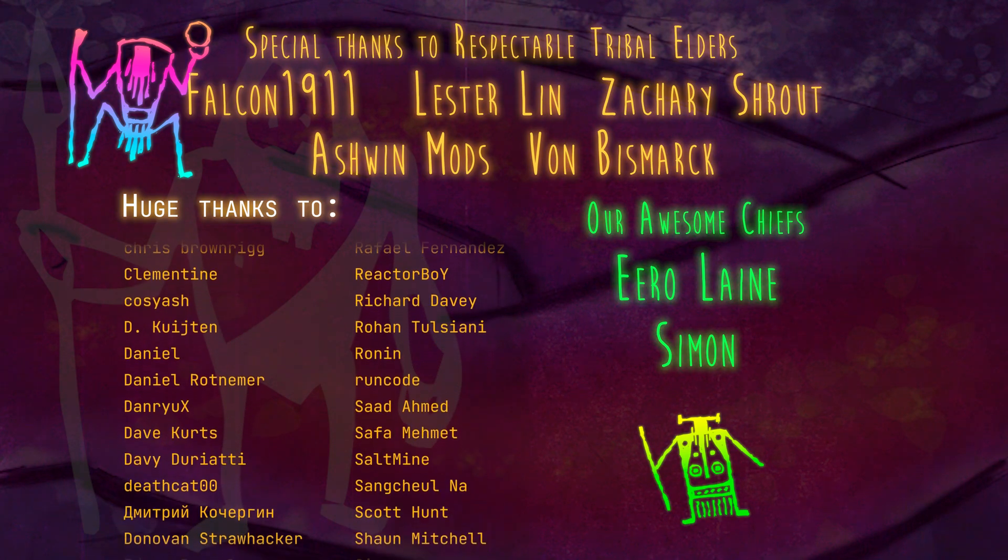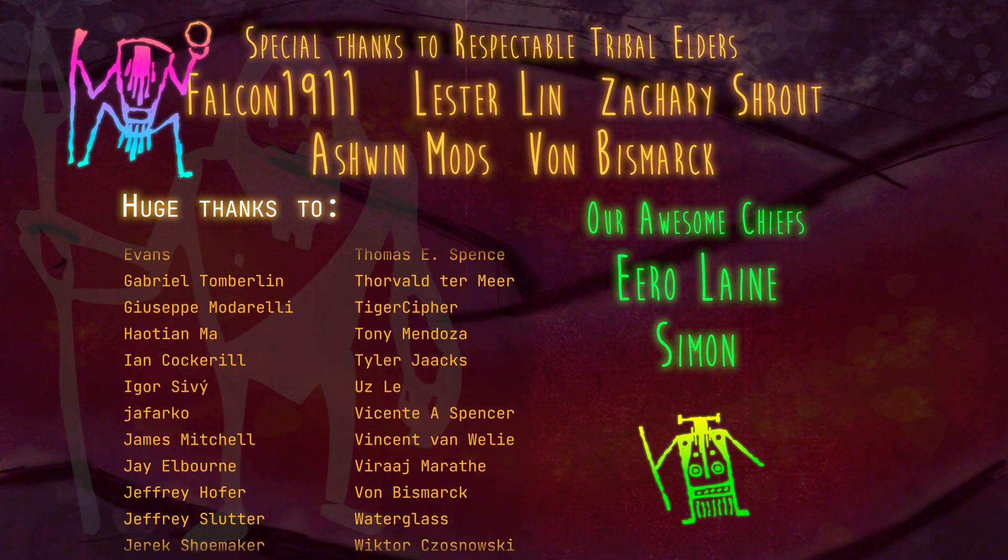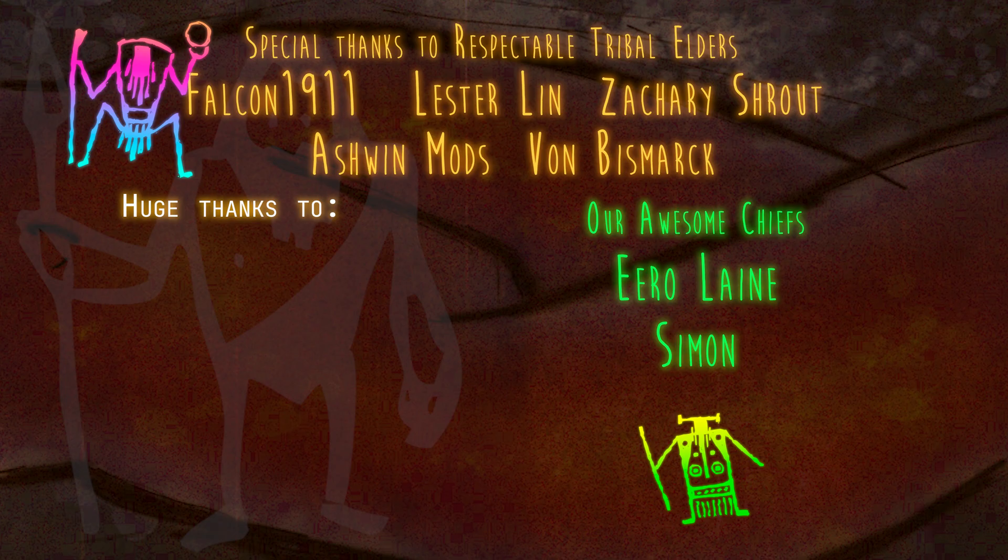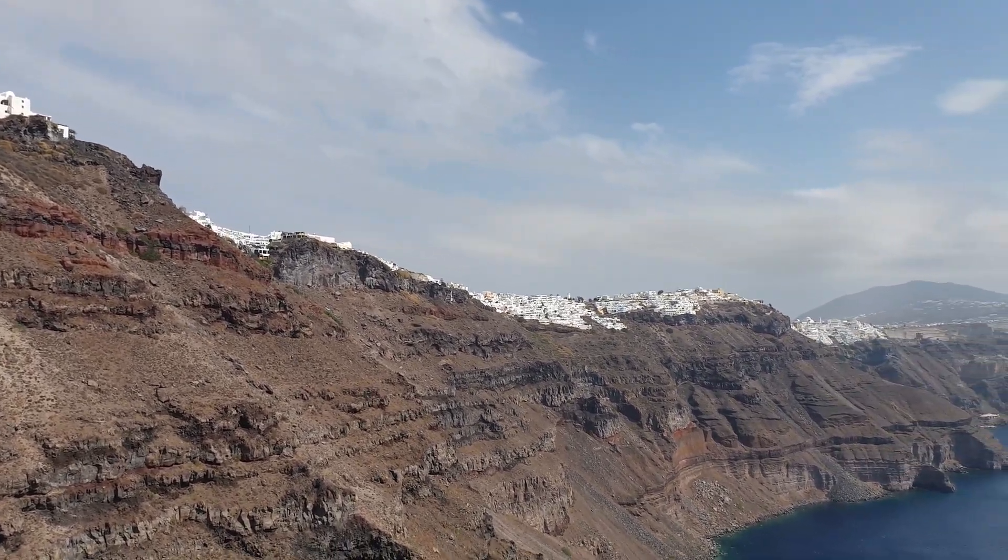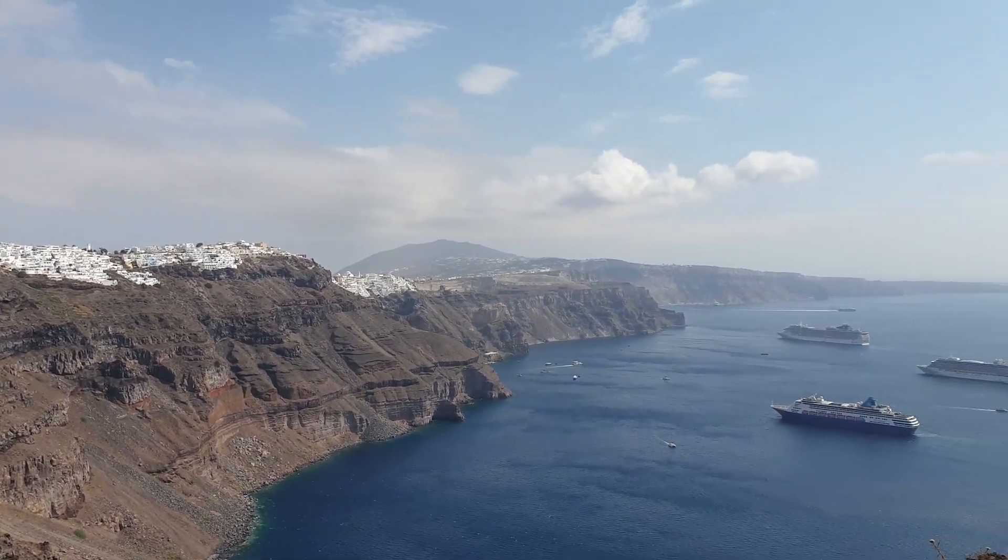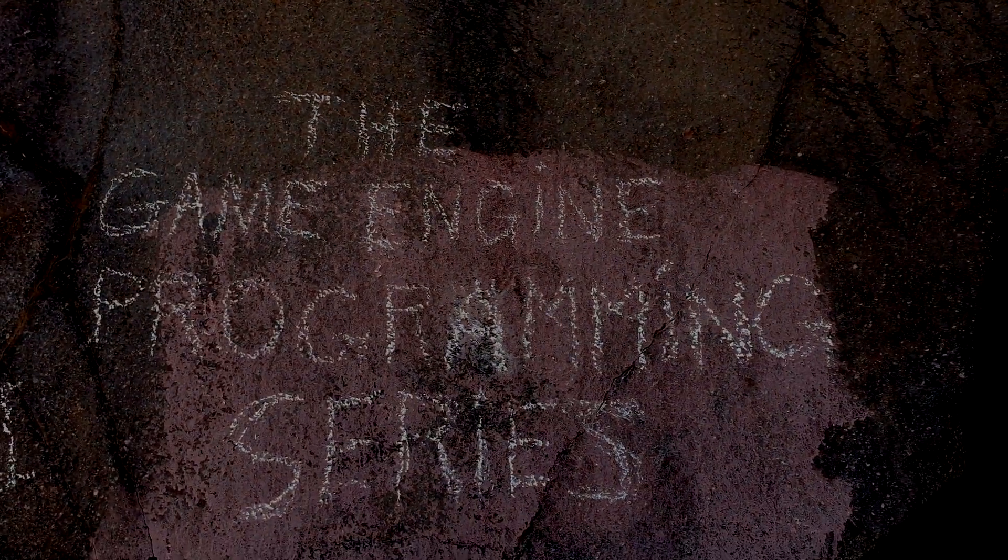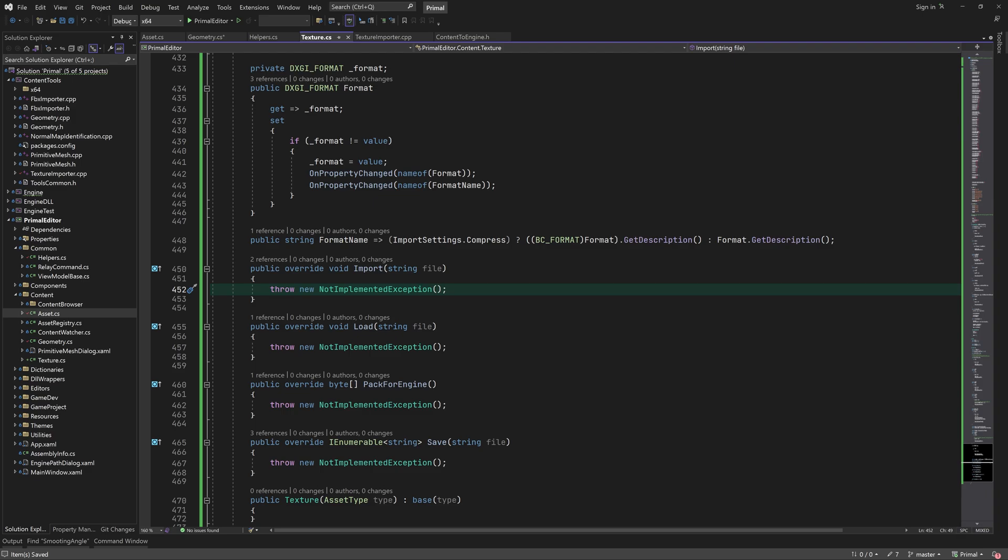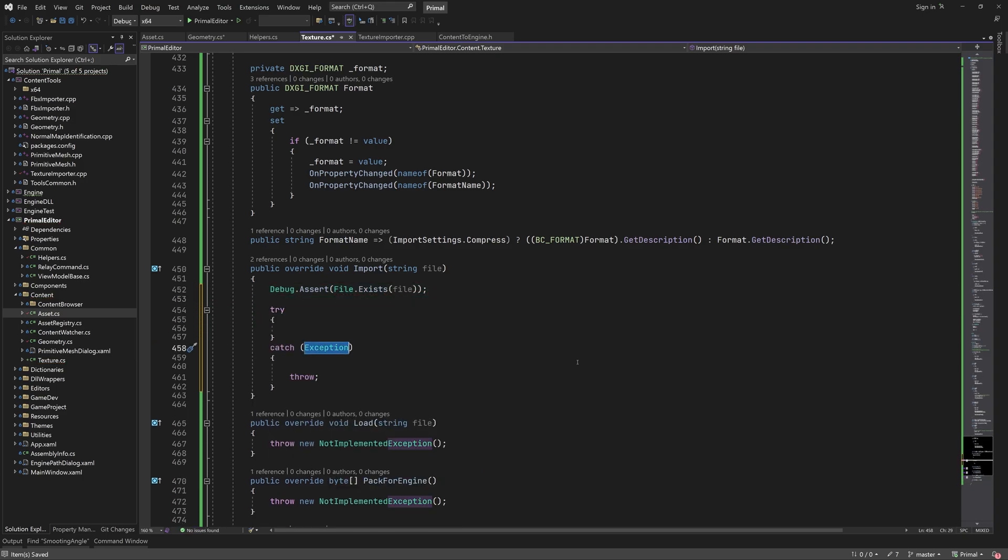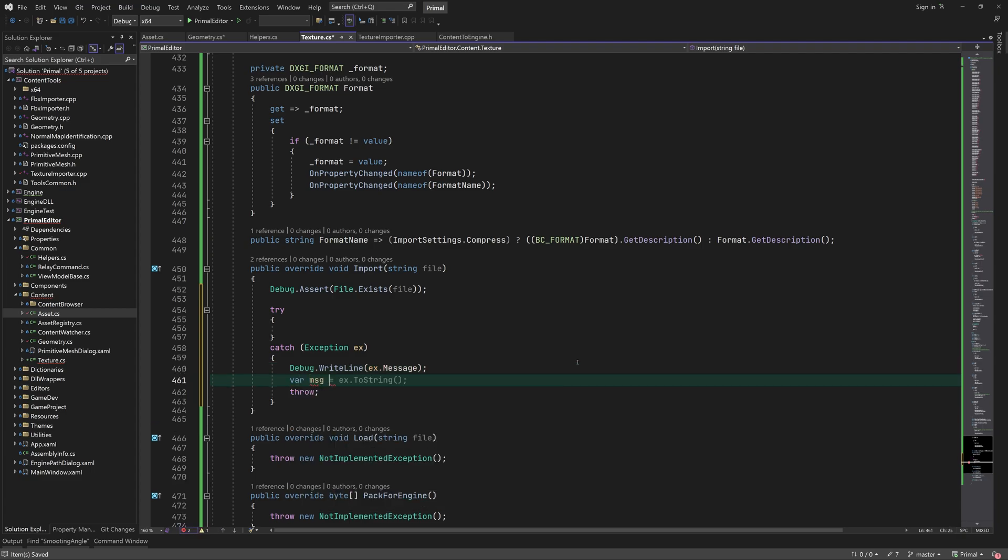Today we are going to work on the import function of the texture class. We start with the import function, check if the file exists. Since we are going to do stuff that can throw exceptions, we are going to catch those here.